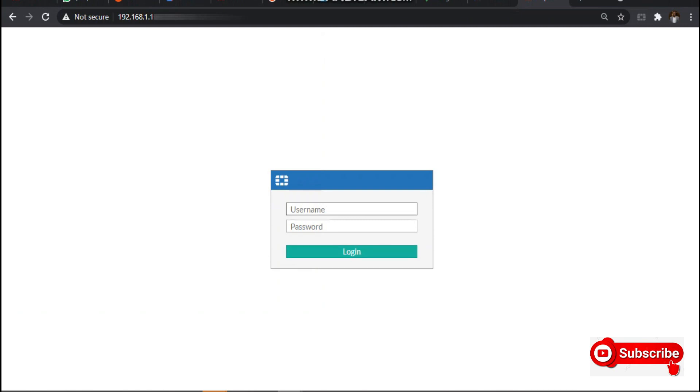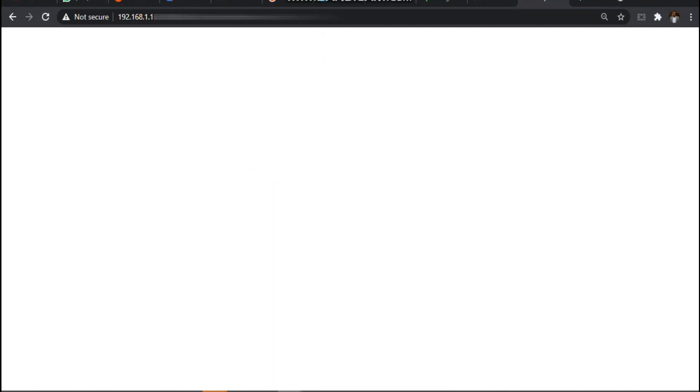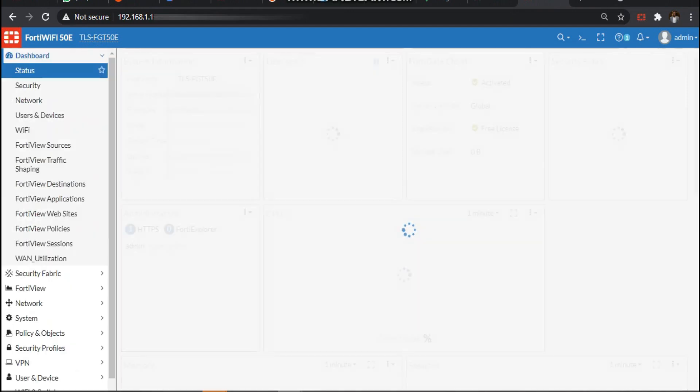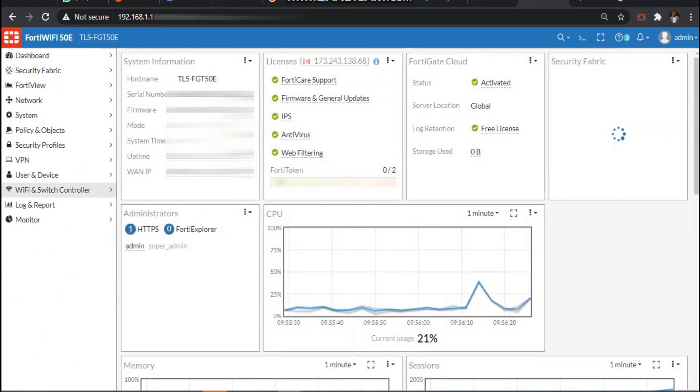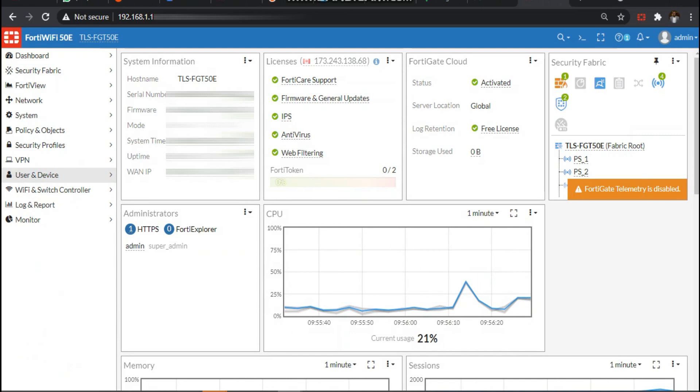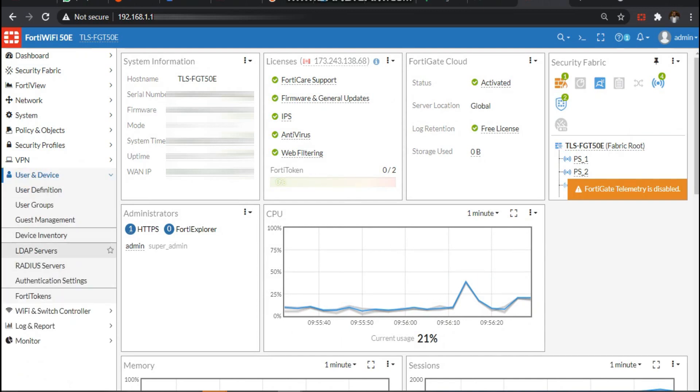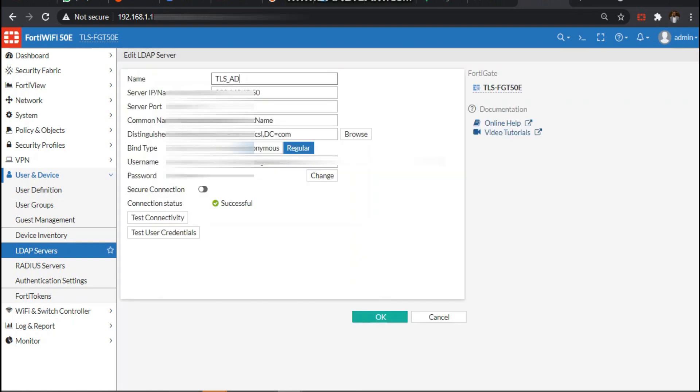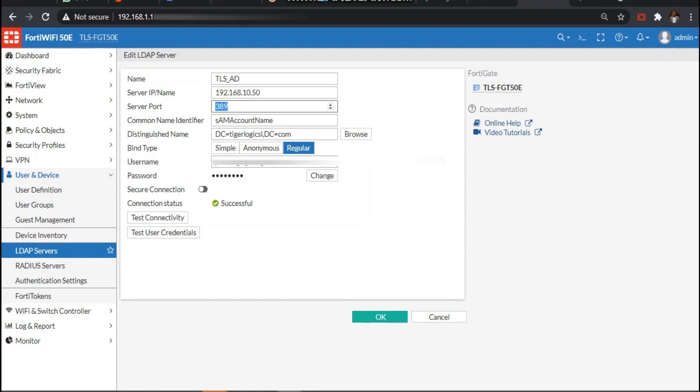So the first thing is to log into the FortiGate with our username and password, and also we want to add the AD server for the sake of authentication. This has already been done, so you just have to define the parameters here for your AD server.